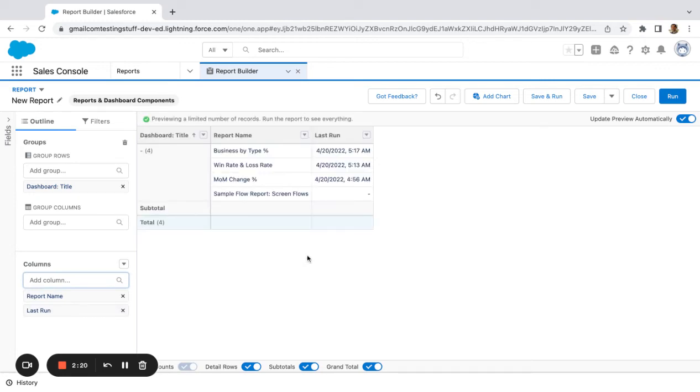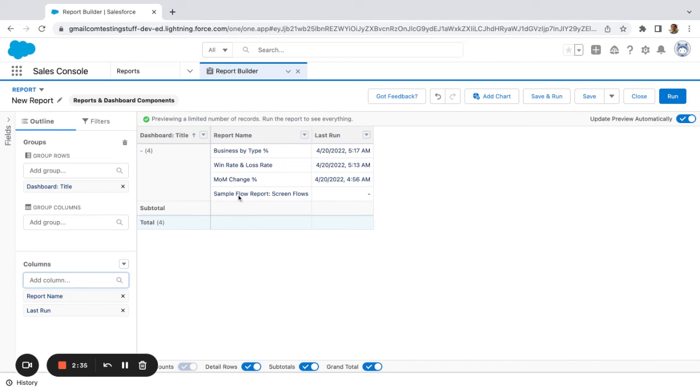So what this does is when you build a report in Salesforce, let's say you're not using the reports anymore. If you were to go to a dashboard that that report is placed on and refresh the dashboard, that counts as the last run for the report.